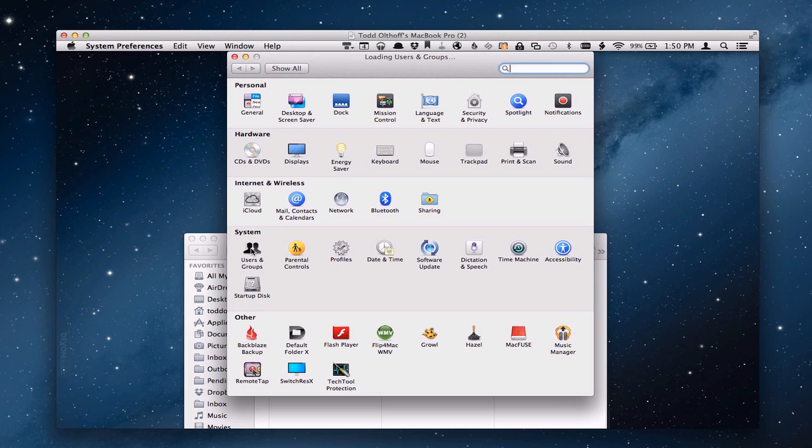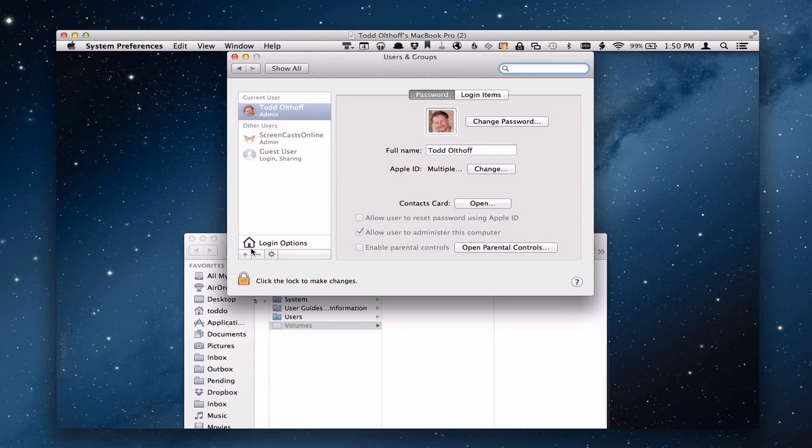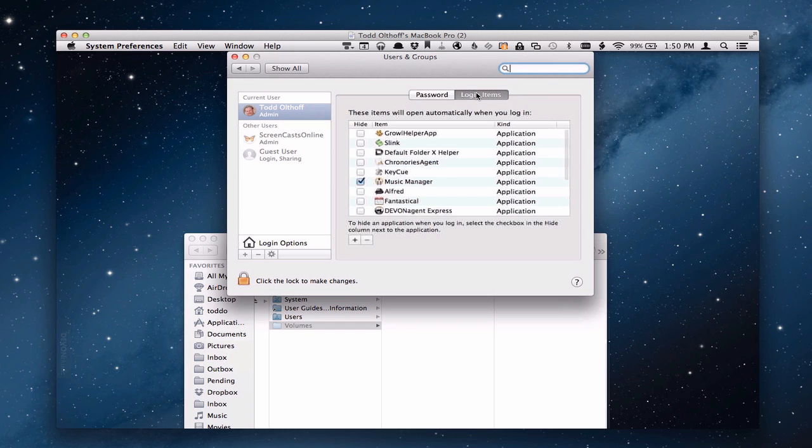You want to go into your users and groups area right here. It's going to load that up. And then you want to go over here to your login items. And you notice here are all of the things that automatically start when you log into your computer.